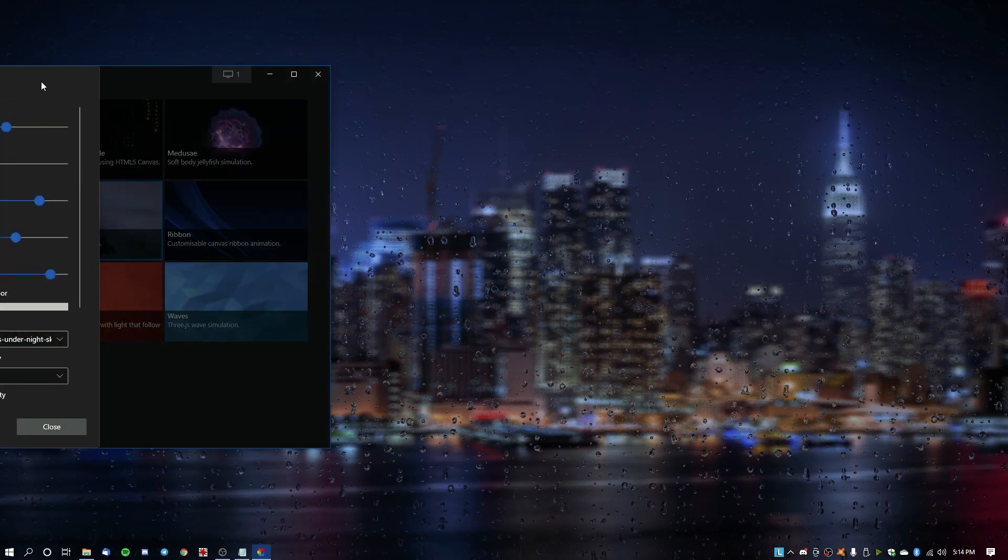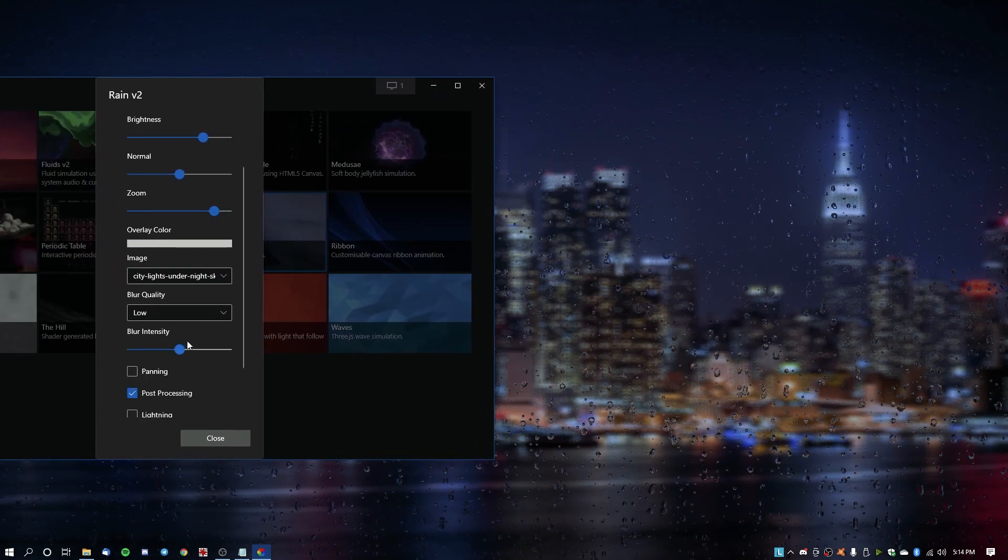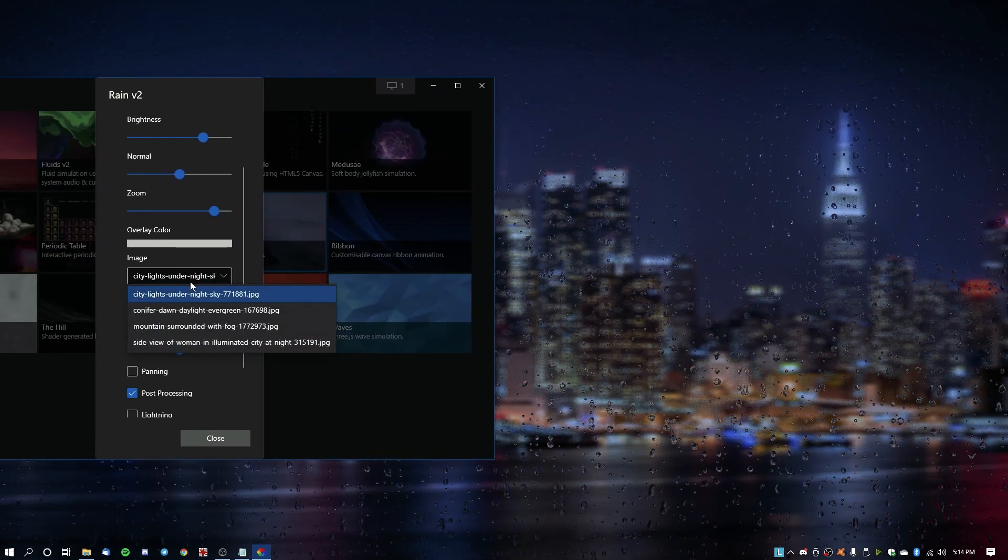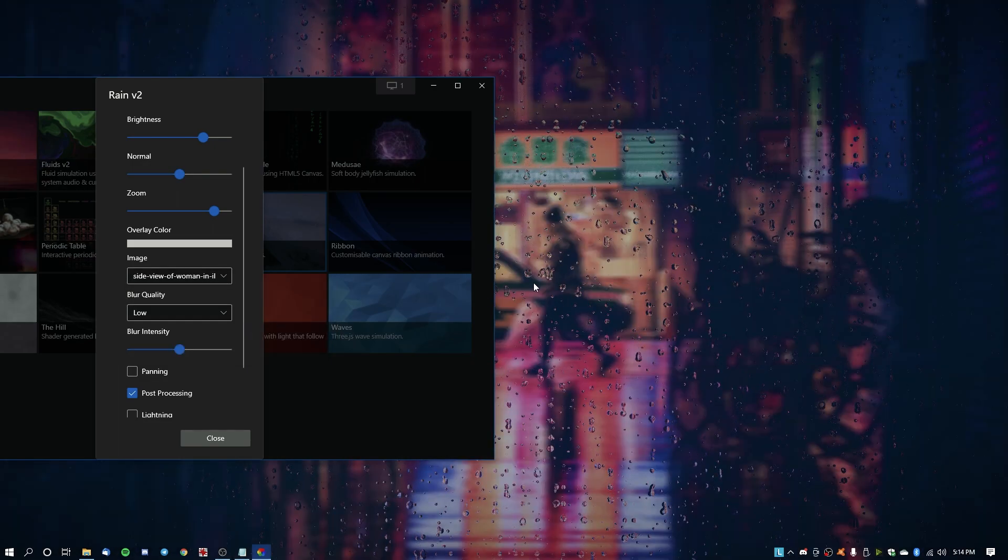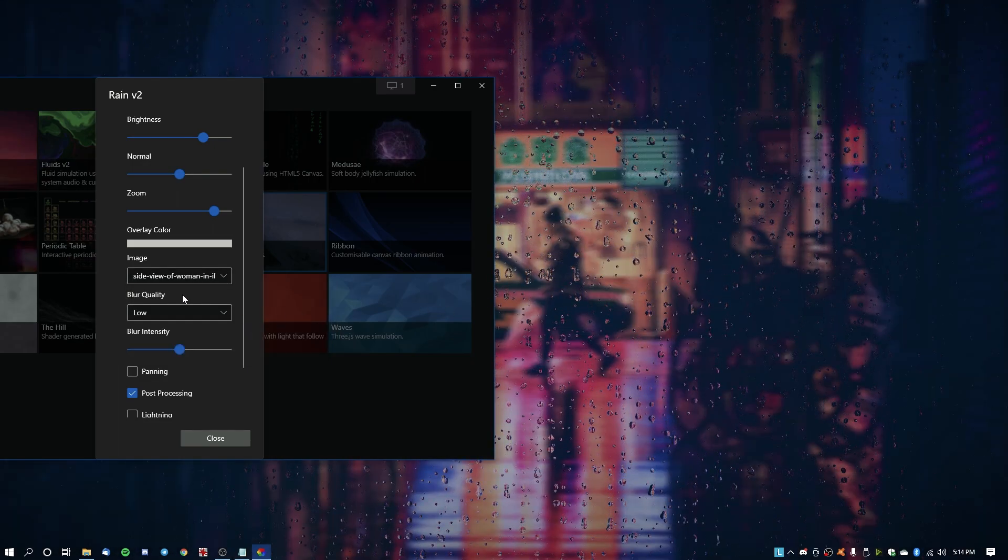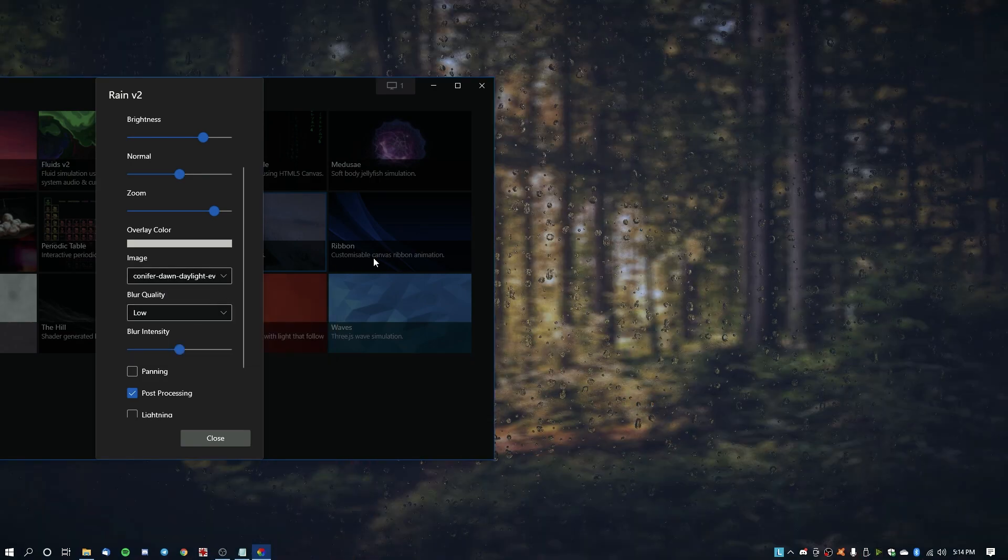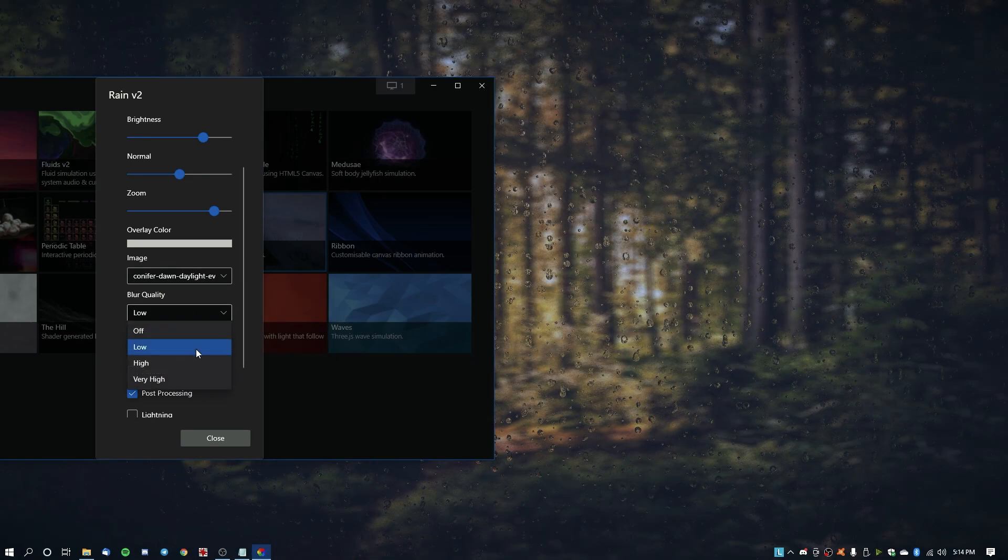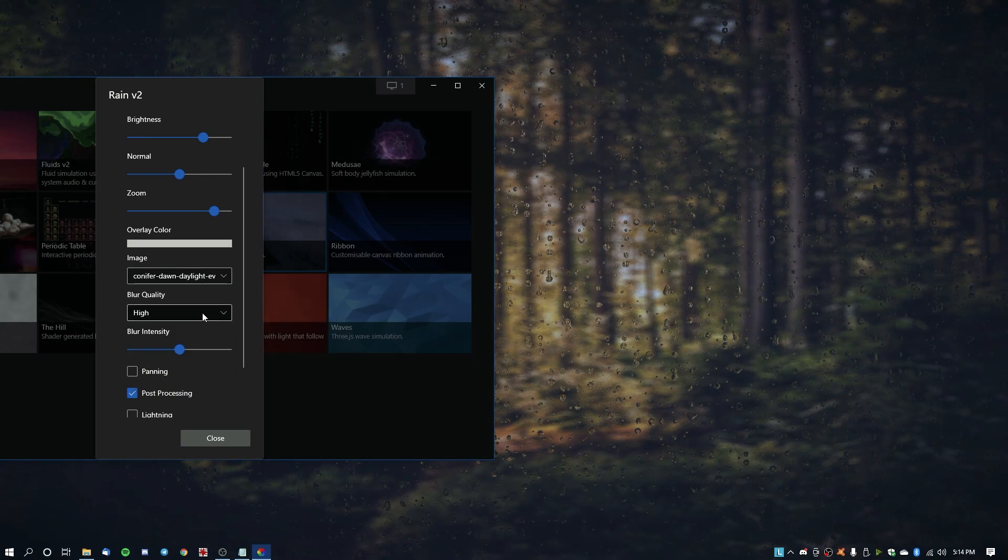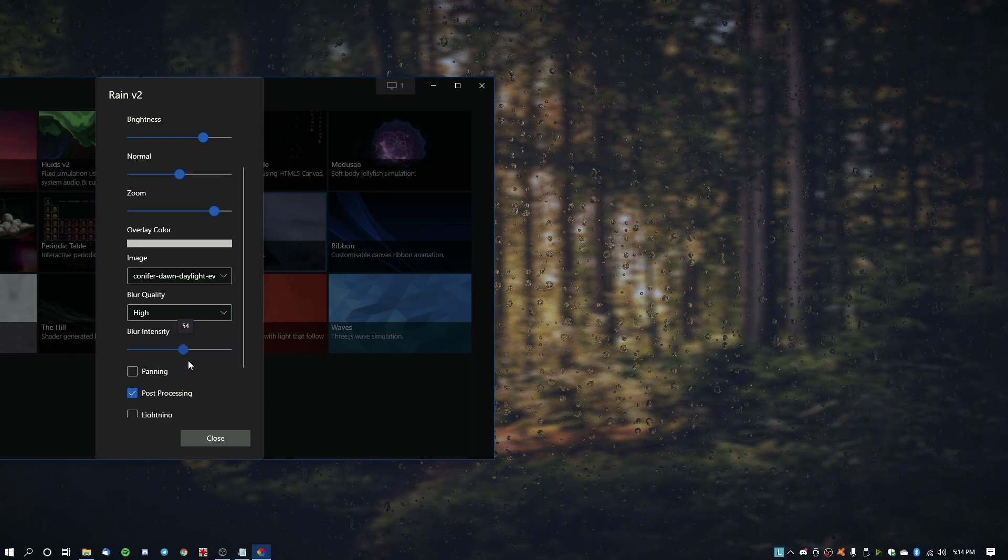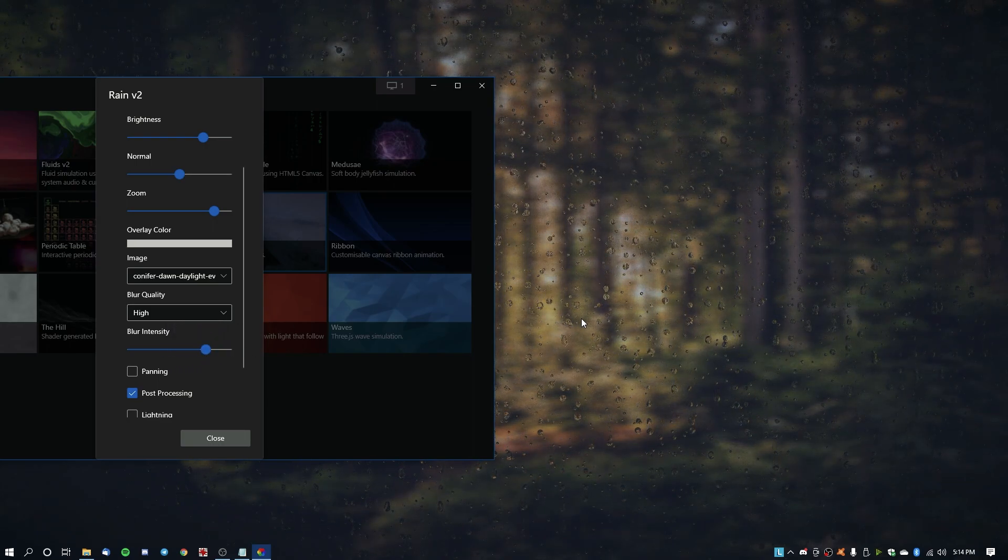So if you're going to customize wallpaper, there are several settings that you can change. Like suppose you want to change the background, so you can change it to side view of a city, and conifer or something like that, blur quality high. You know, stuff like that, and yeah, basically it changes how it looks.